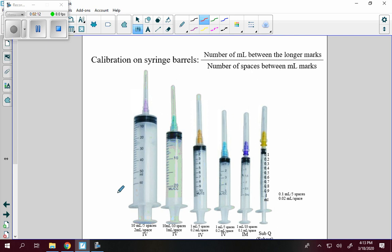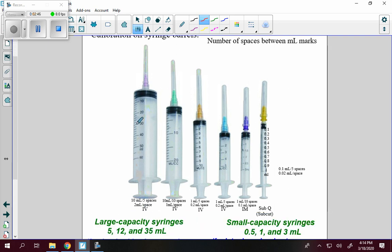Let's talk about calibration on syringe barrels. The number of milliliters between the longer marks goes on top of the fraction. For example, between 20 and 30 or 10 and 20, there are 10 milliliters over 5 spaces — so each space represents 2 milliliters. So counting up from 10, you get 10, 12, 14, 16, 18, 20, 22, 24, and so on. These large barrels are made for IV intravenous use.